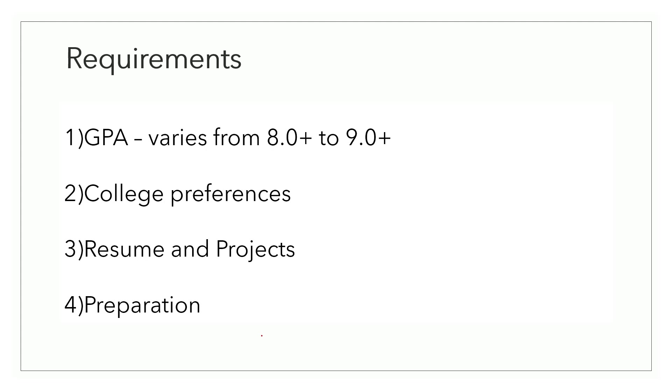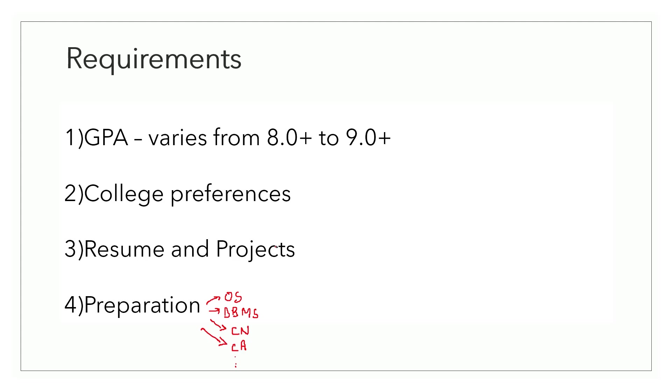And so while preparing, just make sure that you prepare the data structures and algorithms, but you also prepare these core subjects. Give sufficient time to these subjects as well. Don't leave them.